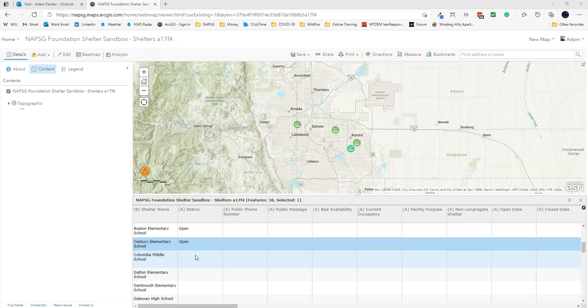Or you can run a field calculation later on to change all this data. You can go through the Smart Editor, Batch Attribute Editor, however you want to do it. There's a lot of different ways to do it. Either way, now you know how to append data into an existing feature layer.